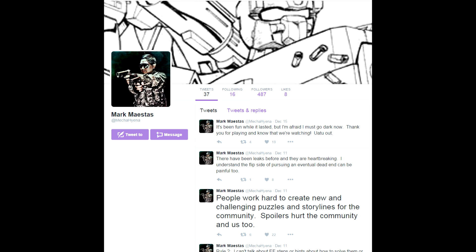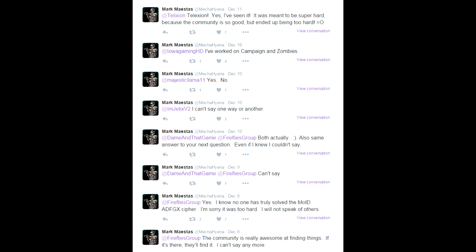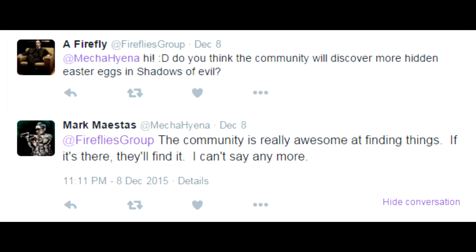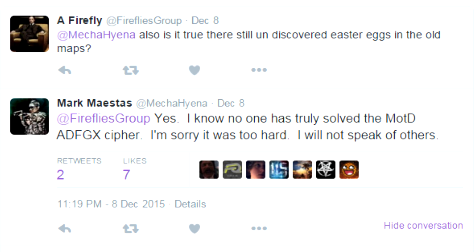He was answering a lot of questions, quite cryptically, saying he's under scrutiny to avoid giving out Easter eggs. But when someone asked if there were any more Easter eggs to uncover, he said yes, the community is always finding new things. When asked about old maps, he said yes, I know no one has truly solved the Mob of the Dead ADGFX Cipher. I'm sorry it was too hard. I will not speak of others.